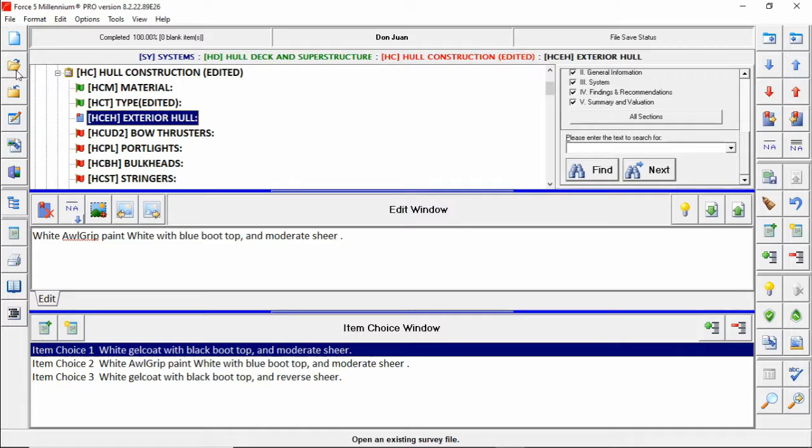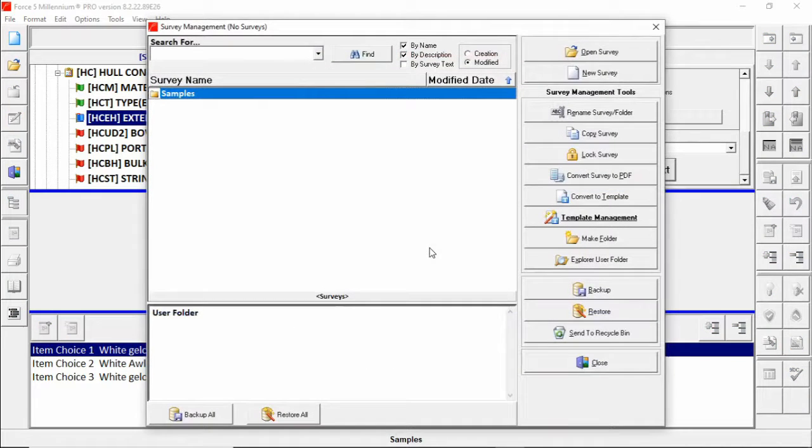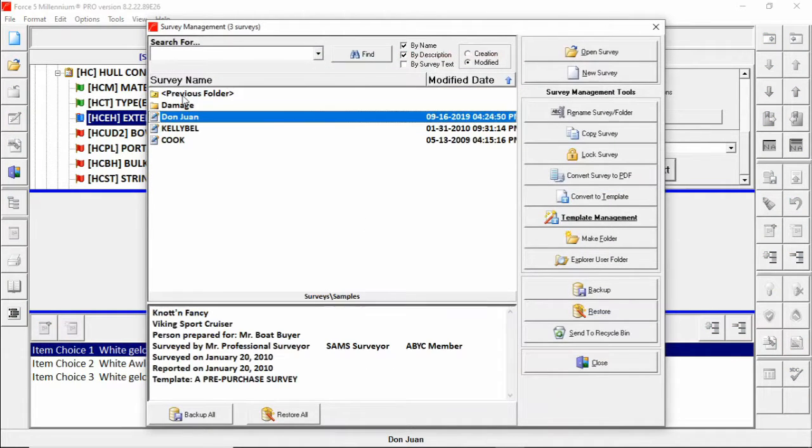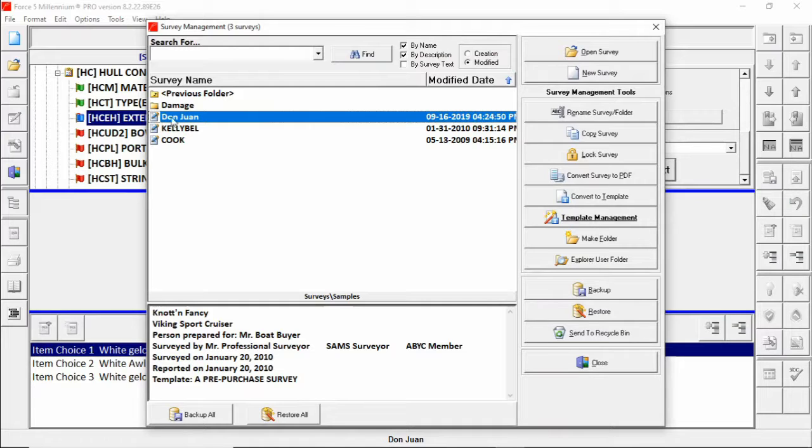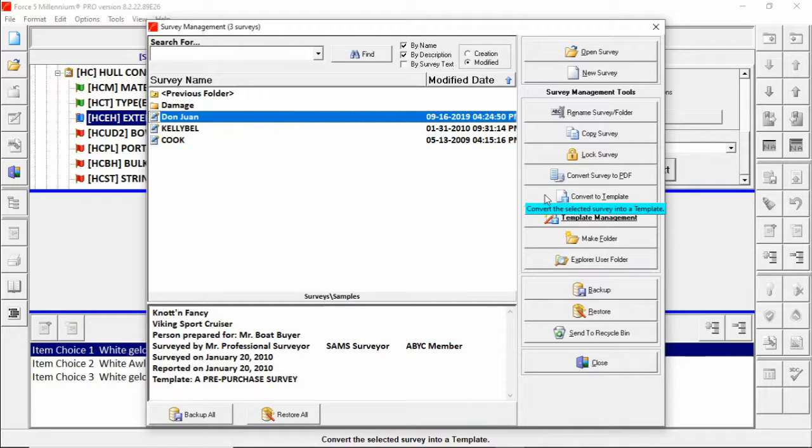We can do that by clicking the open an existing survey file button to get to the survey management window. In this case in my samples. You select the survey you want to convert into a template and then press convert to template on the right.